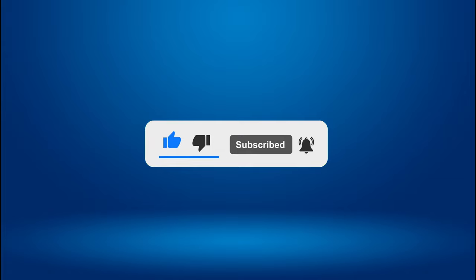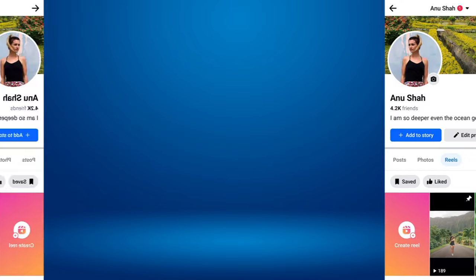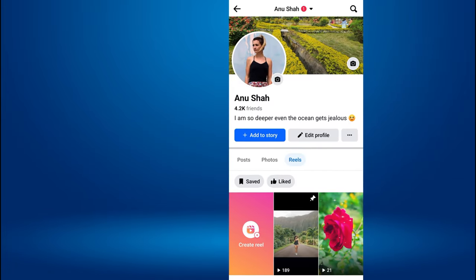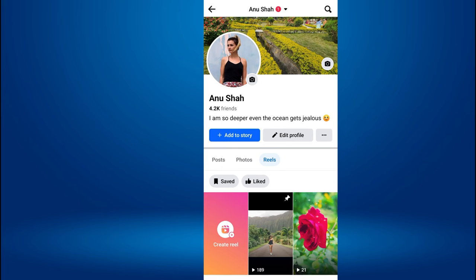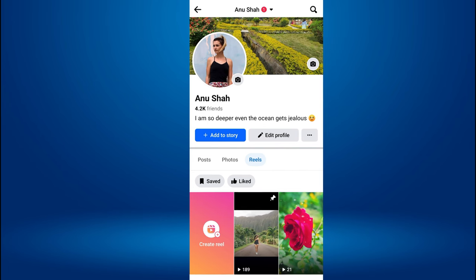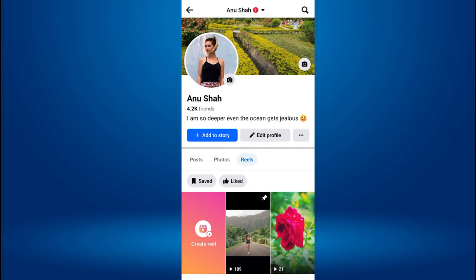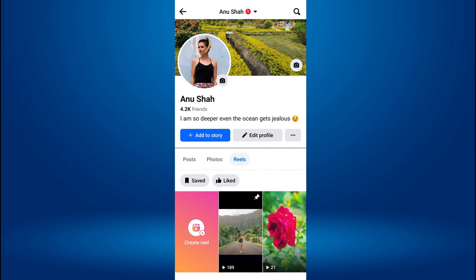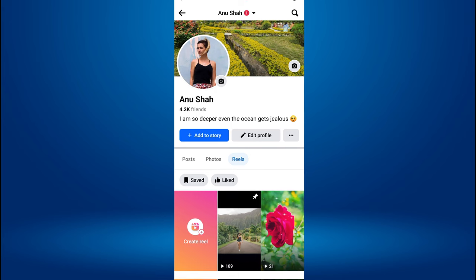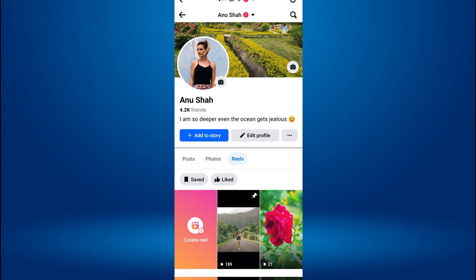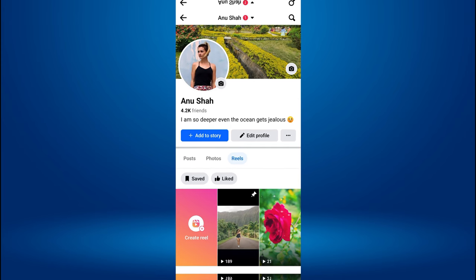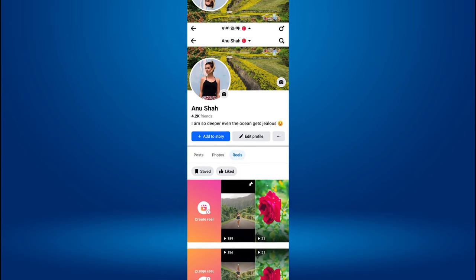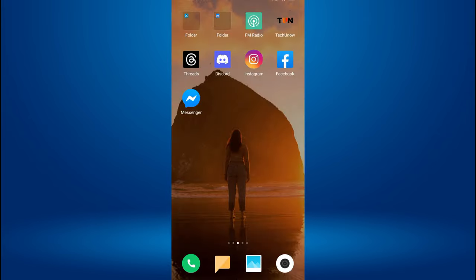Pinning your Reels on Facebook is the action of selecting a specific Reels video to be displayed at the top of your Reels section. This feature allows you to highlight a particular Reels video to your followers, making it easily accessible and visible when someone visits your profile.